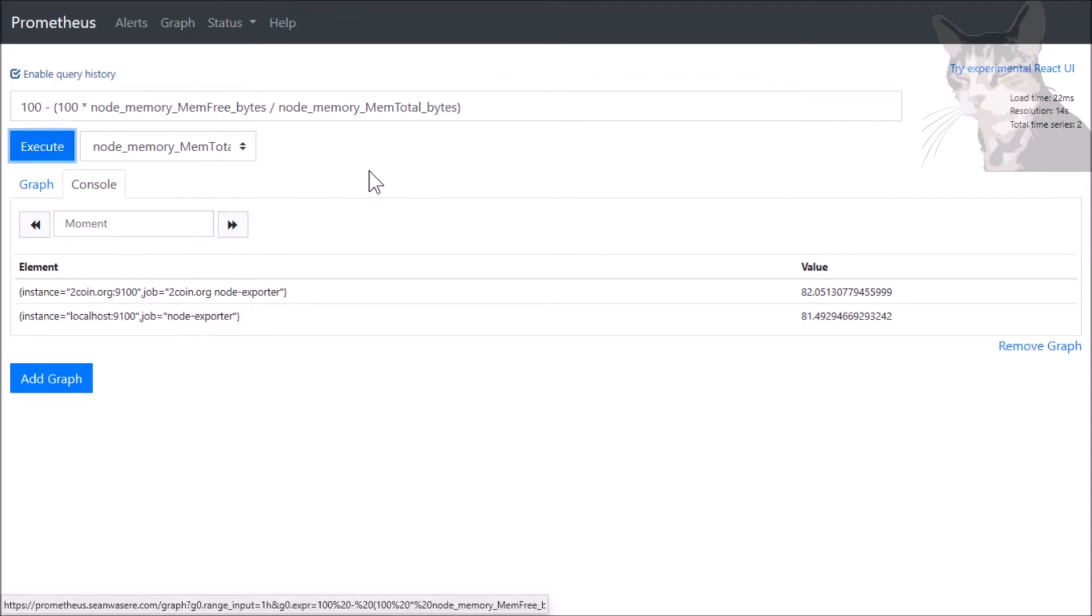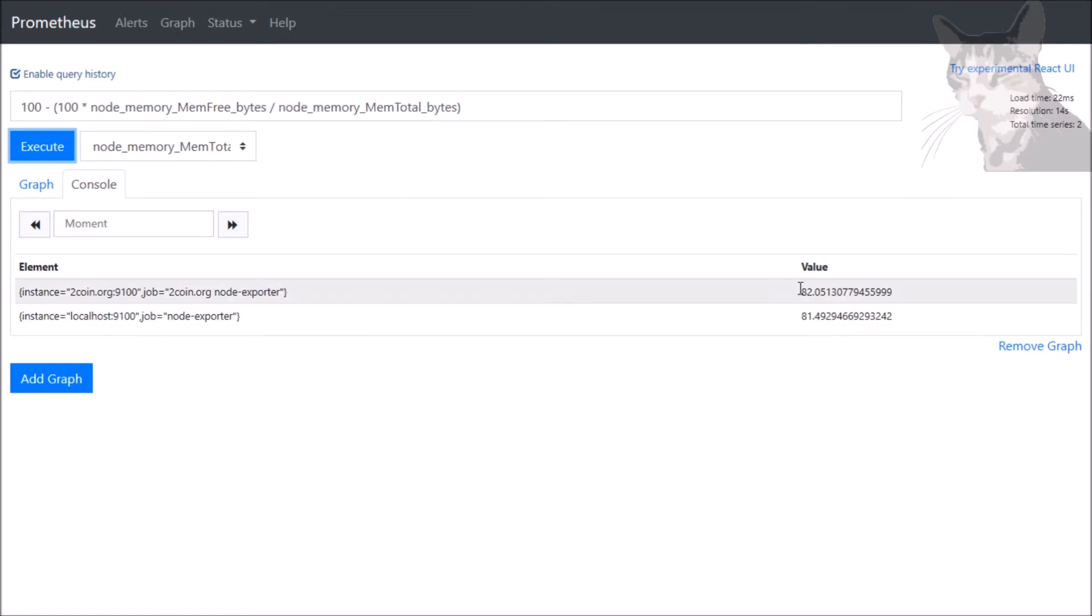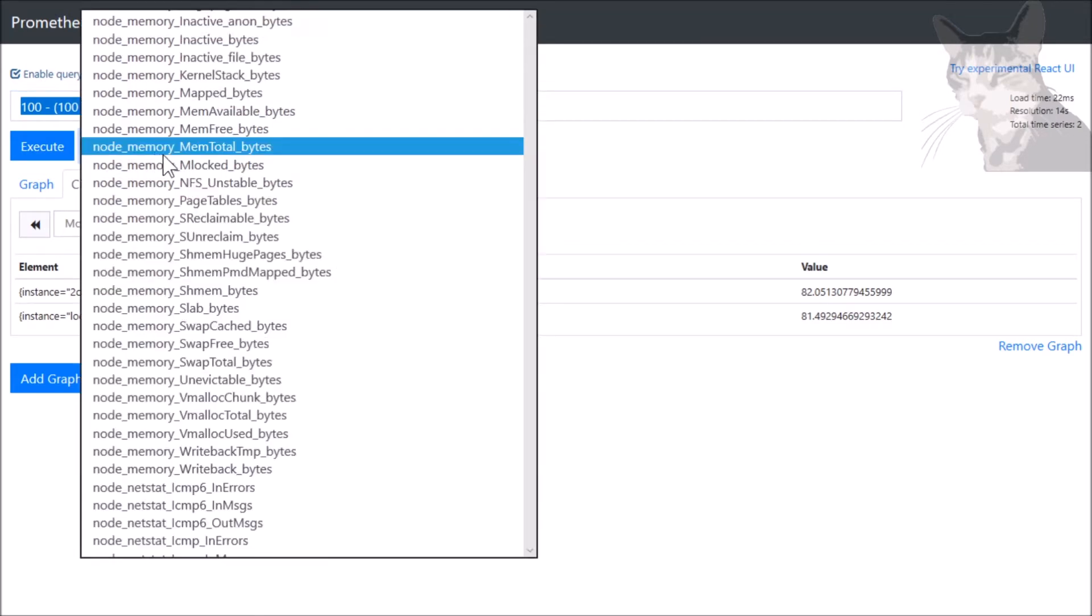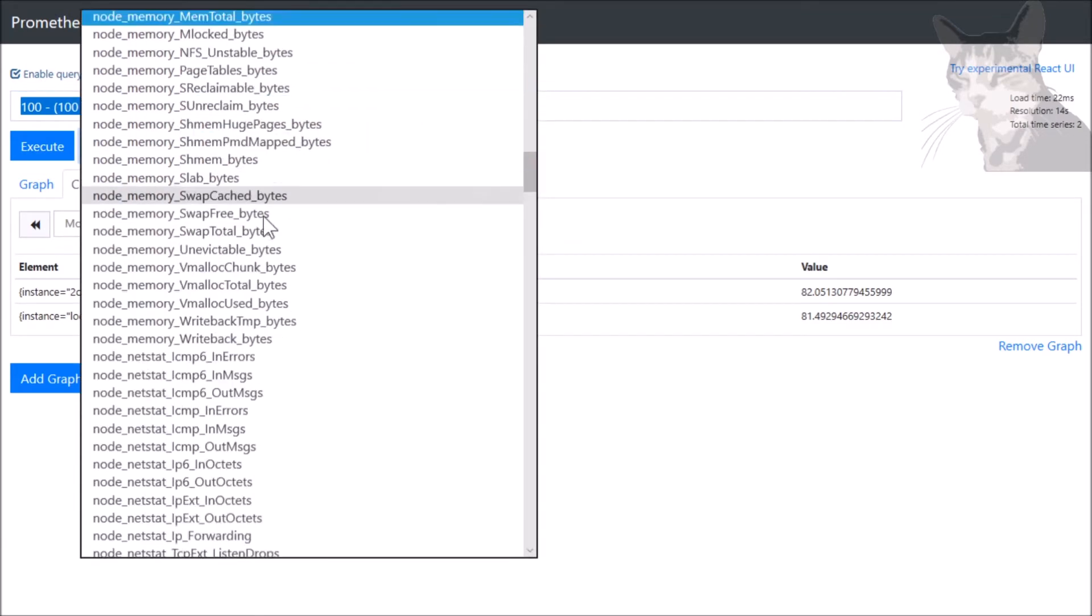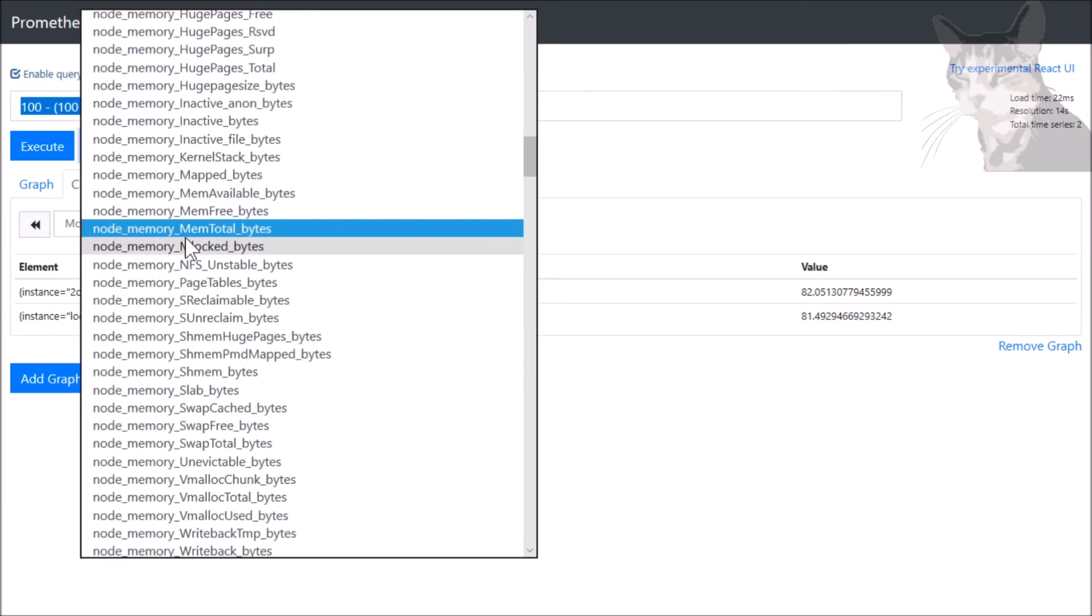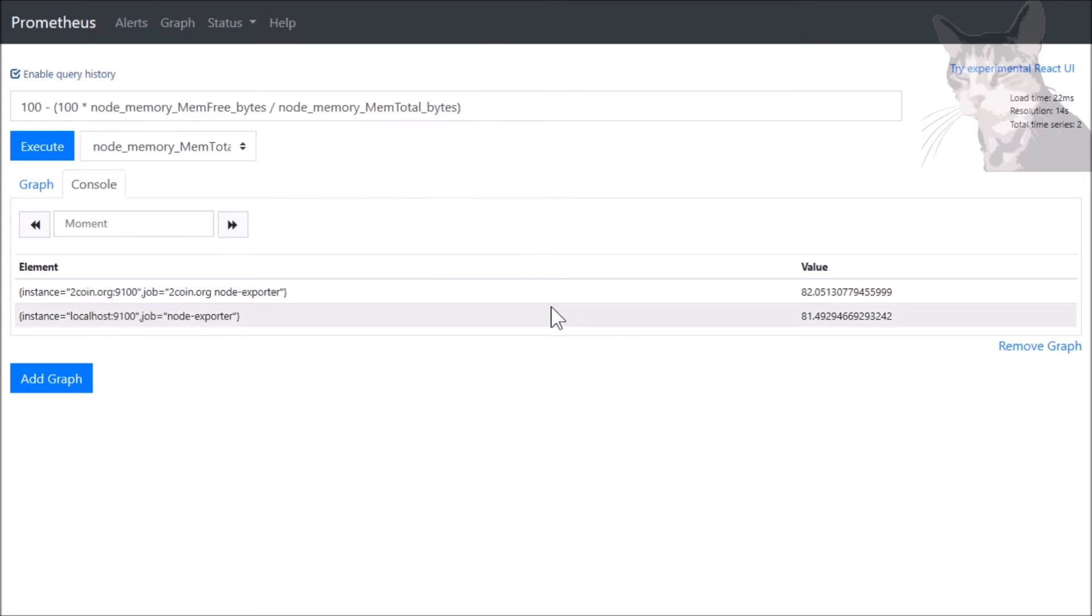So there is 82 percent free on twocoin.org and 81 percent free on localhost:9100. I want to know that quite often - how many percent is free - and I don't really want to keep typing that all the time. I can create that into a rule and then it will show up in this drop-down. I'll make it show up as node_memory_memfree_percent. Let's do that. Let's go to our server.